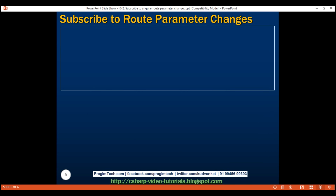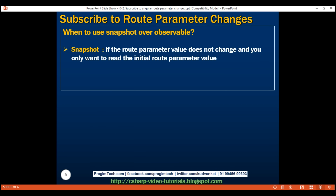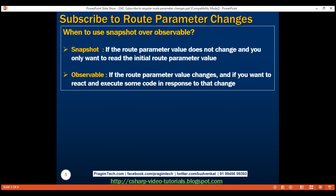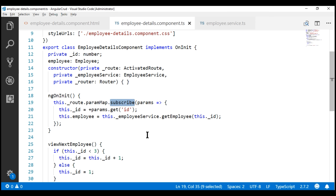So when do you use snapshot over observable, and vice versa? Use the snapshot approach if the route parameter value does not change and you only want to read the initial route parameter value. On the other hand, if the route parameter value changes and you want to react and execute some code in response to that change, then use the observable approach. Another important point to keep in mind is that whenever we subscribe to an observable, we must also unsubscribe from it. However, there are some exceptions to this rule. The activated route observable is one such exception — we don't have to explicitly unsubscribe because the Angular router takes care of that for us.